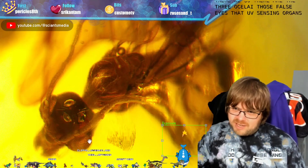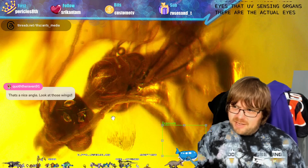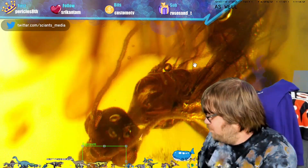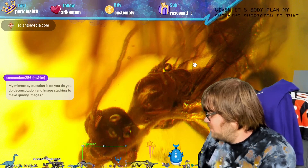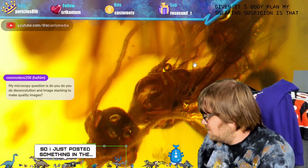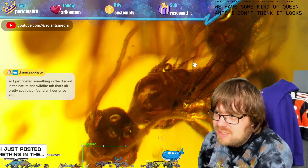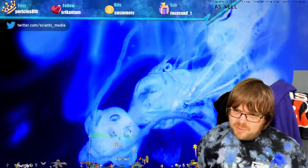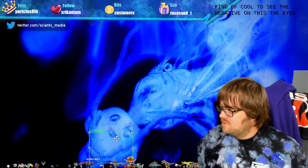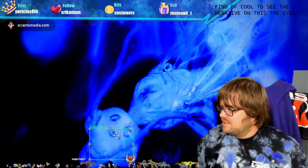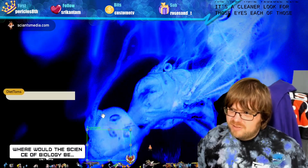There are the actual eyes with the ommatidia, and there are the mandibles again. Given its body plan, my sneaking suspicion is that we have some kind of queen ant - I don't think it looks very much like a male. The negative image is a cleaner look for those eyes; each of those cells is much more clearly identifiable.